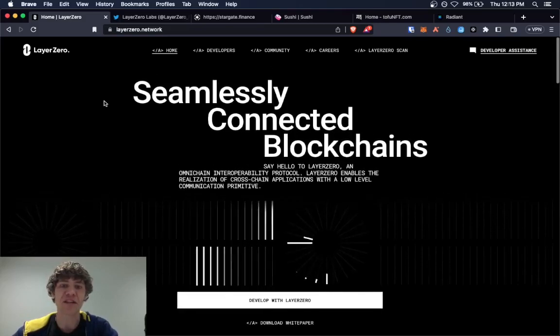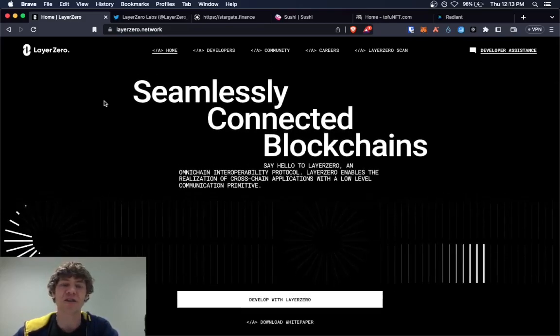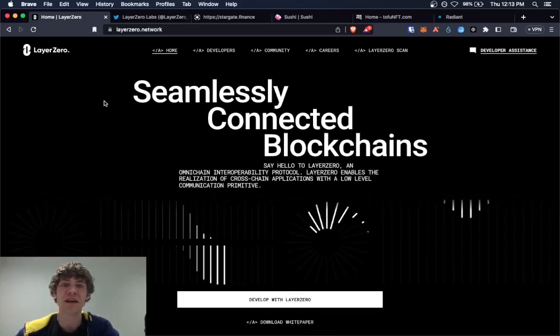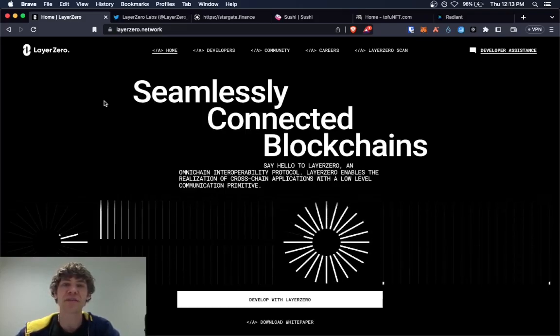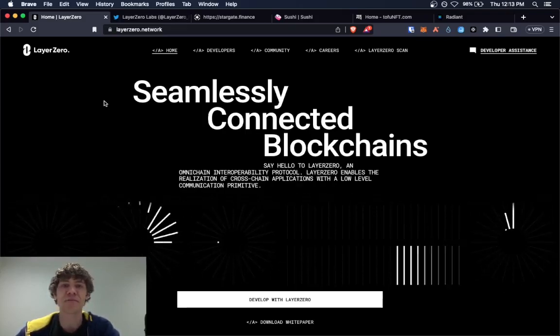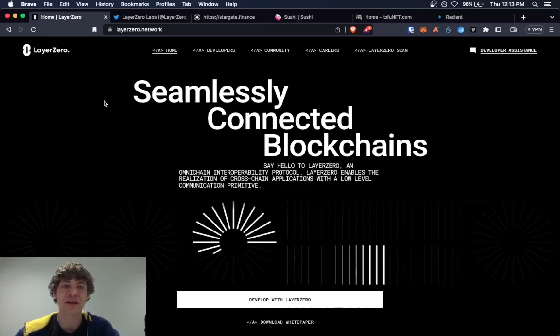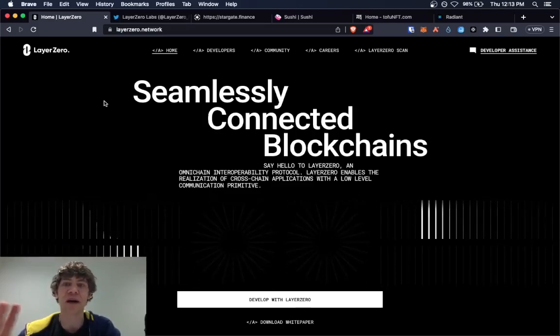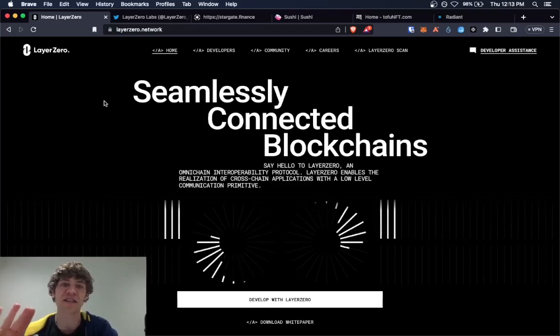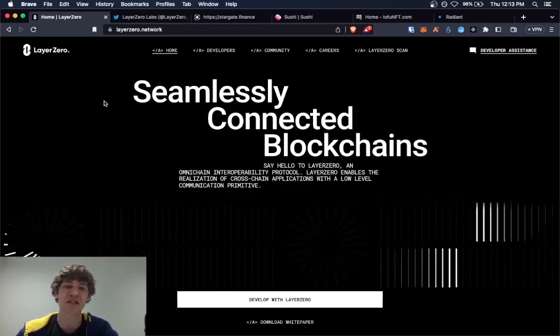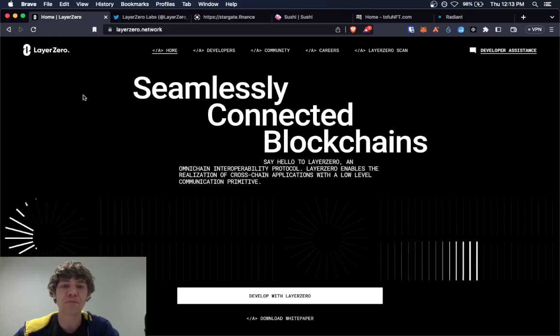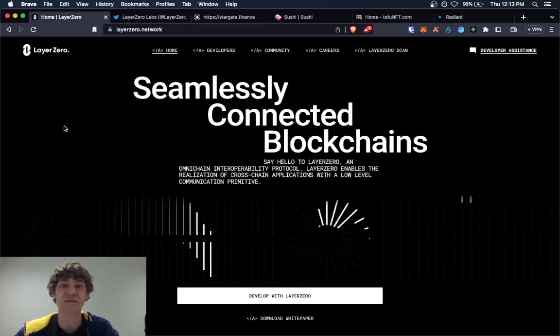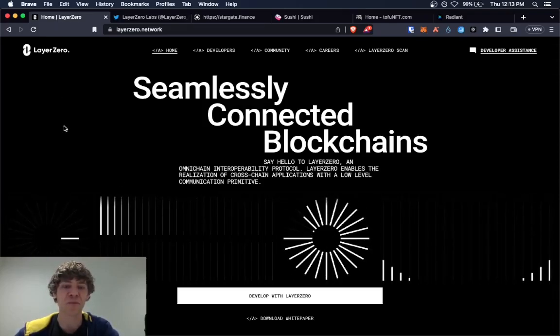Layer Zero kind of connects all these different blockchains and stuff together to allow an easy to use interface with different blockchains, allowing different projects and protocols to talk to each other and send messages back and forth. Very powerful in connecting the whole blockchain space.